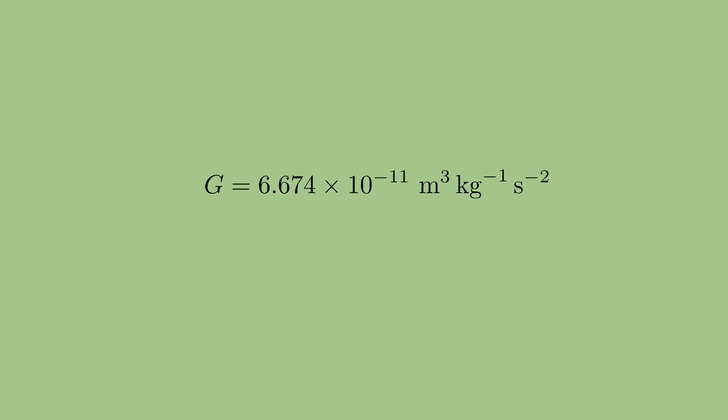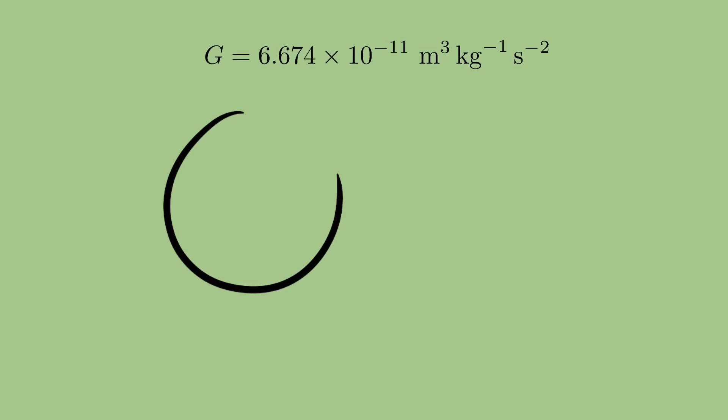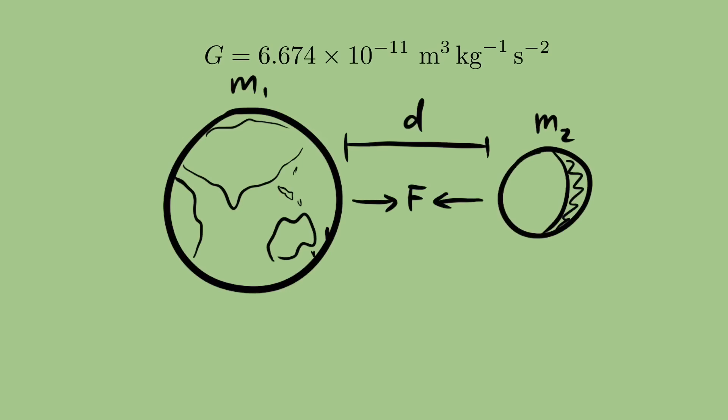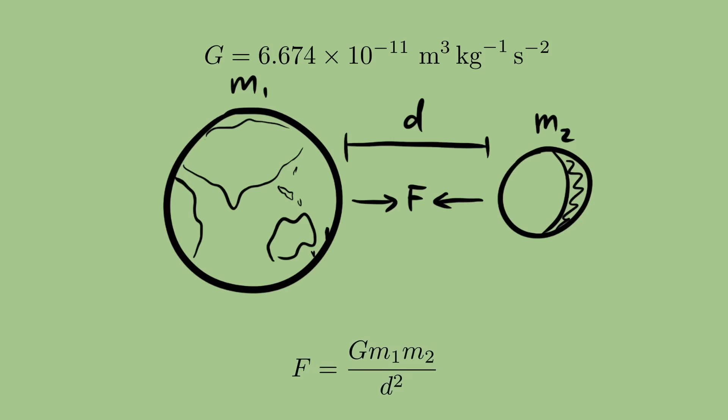Let's see where this unit comes from. The gravitational force between two objects is proportional to their masses, and inversely proportional to the square of the distance between them. That means that the gravitational force between two objects is equal to the product of their masses, divided by the distance between them squared, and then multiplied by some conversion constant, G, which we don't know yet, but is the same for every pair of objects.